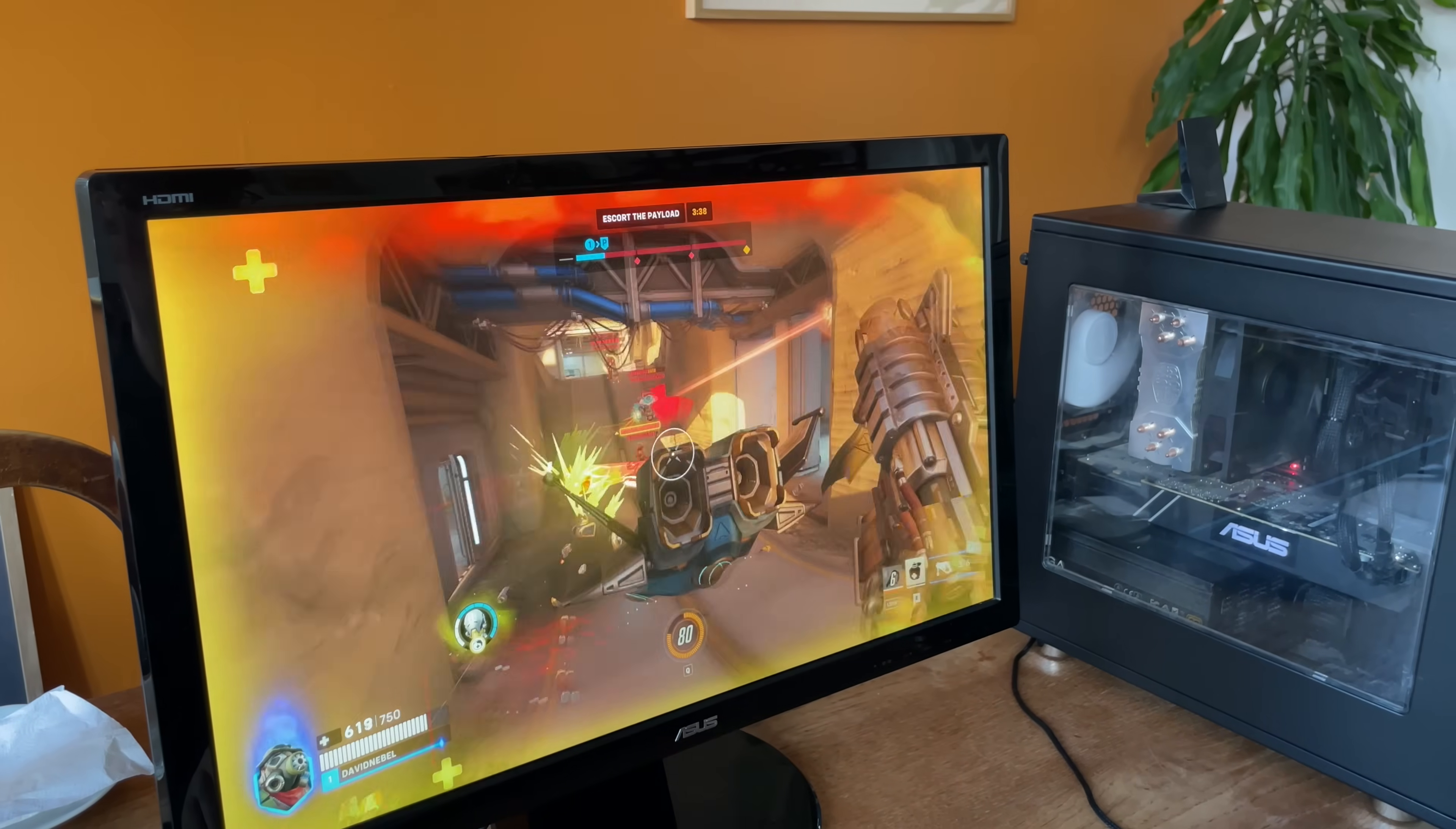Damn, this is really laggy. Let's check graphics. It's on Ultra. Let's turn that down. Yeah, we need to relaunch.